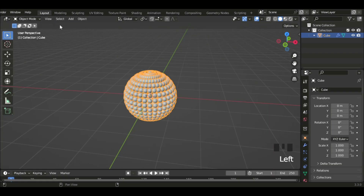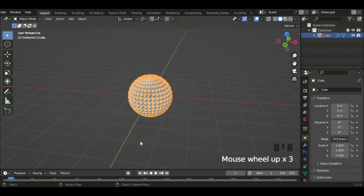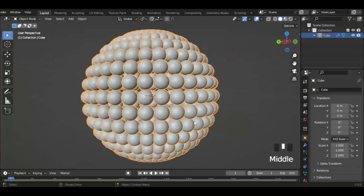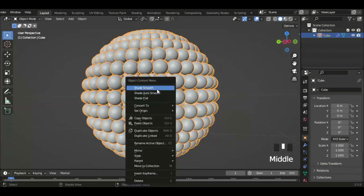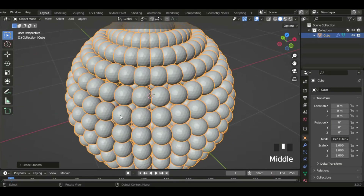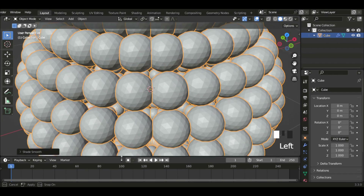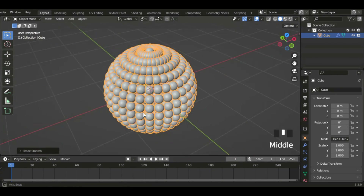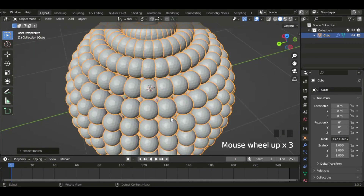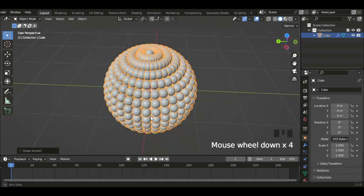Let's go to the Layout tab and try to shade smooth. It doesn't shade smooth because we did it in the geometry nodes — you have to do it within the geometry nodes setup. So I'm just gonna leave it as low poly for now.